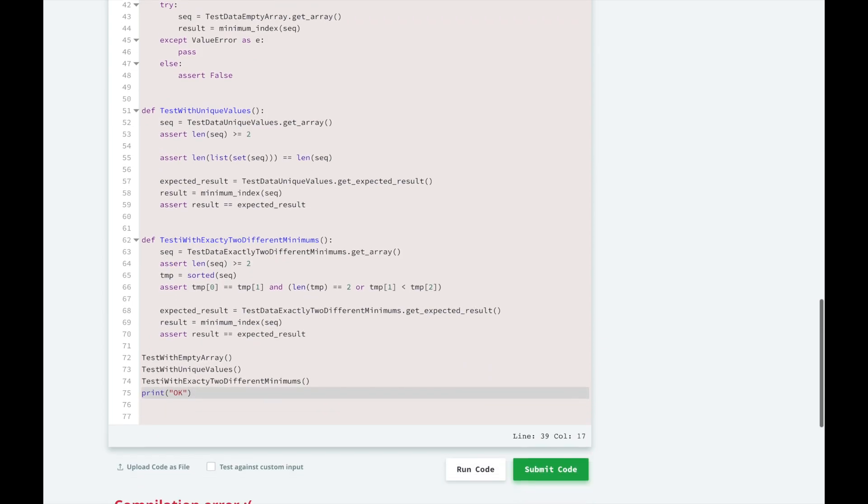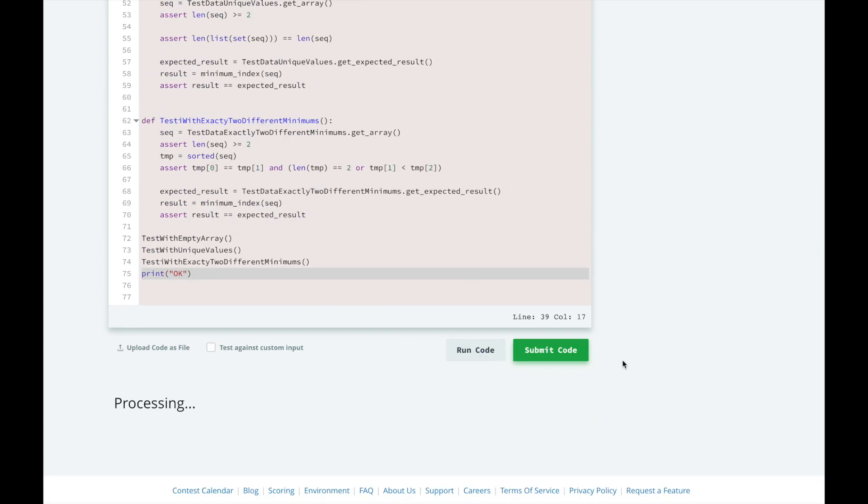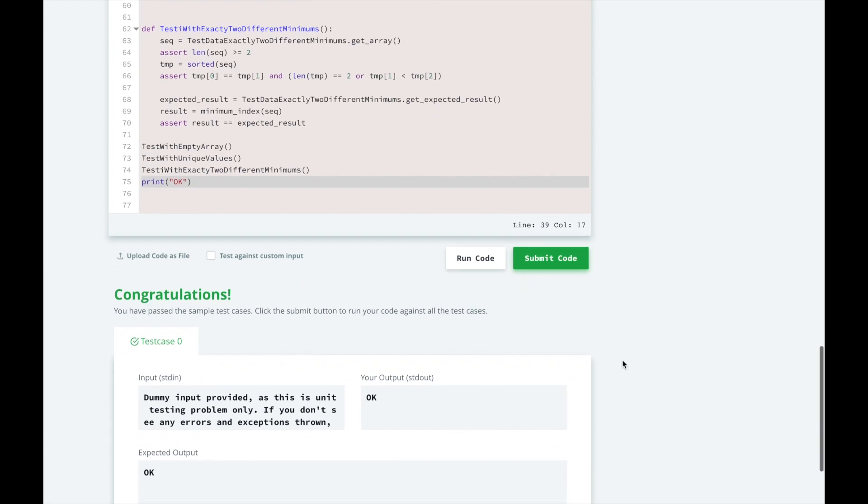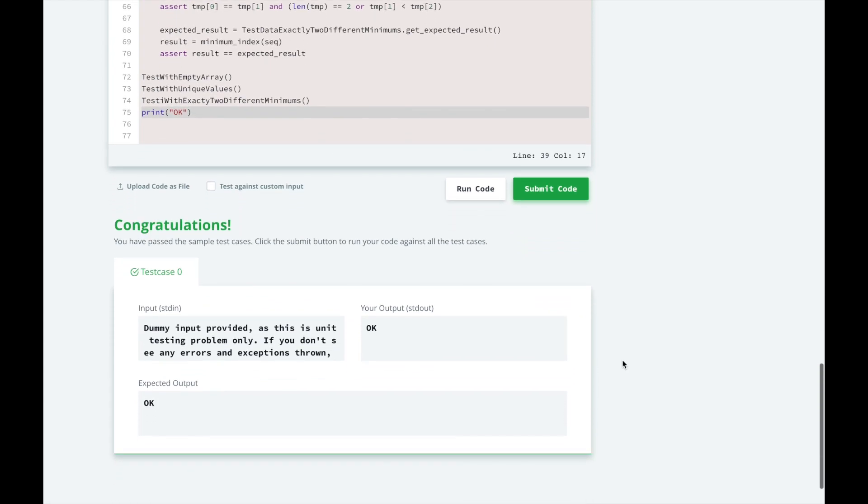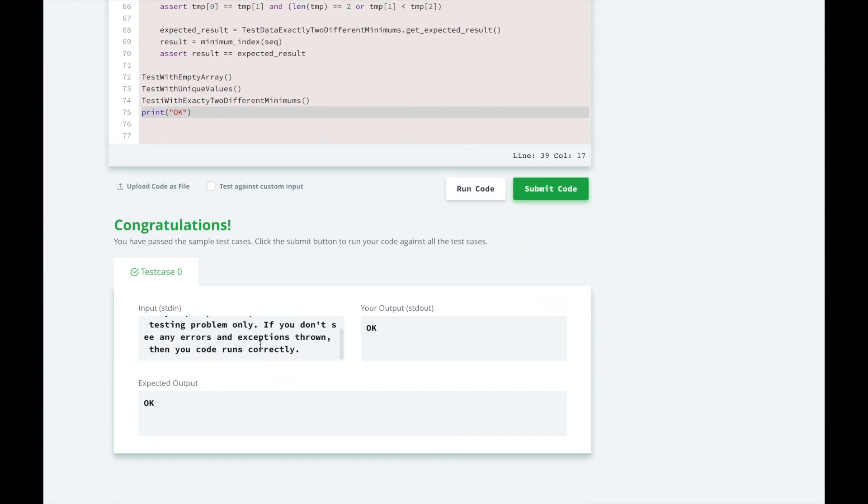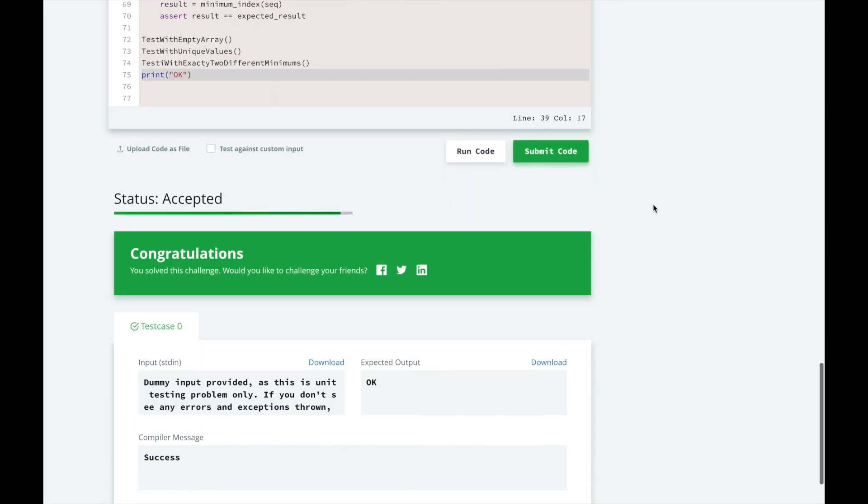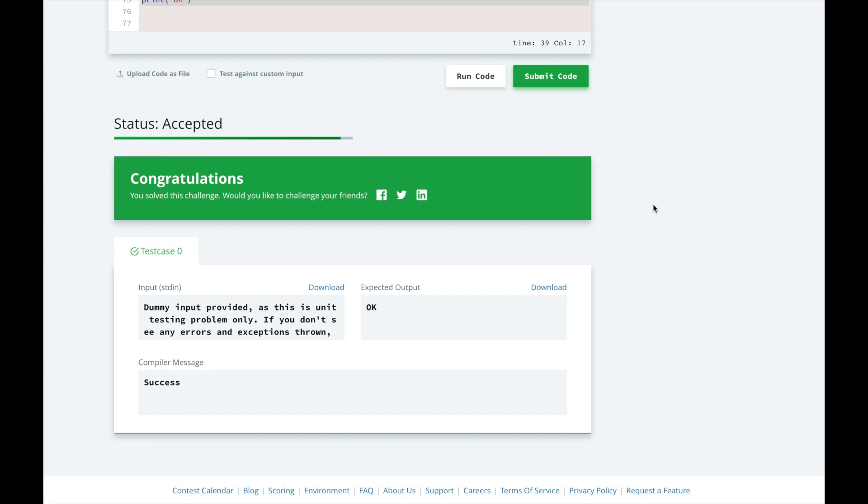So let's test this. Great. Looks like we passed the test cases. Let's go ahead and submit it. Alright, looks like we passed.